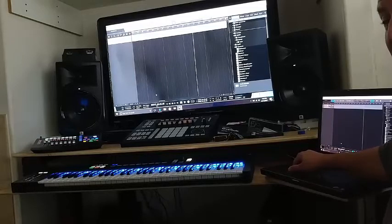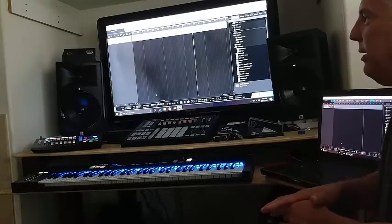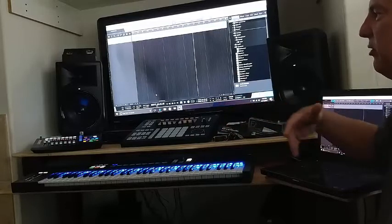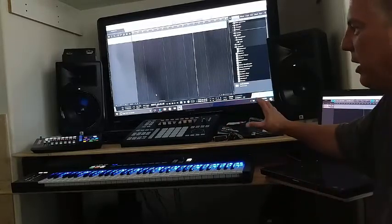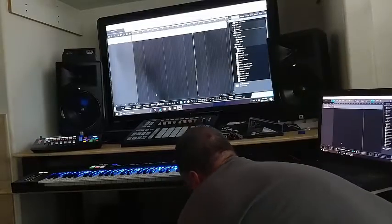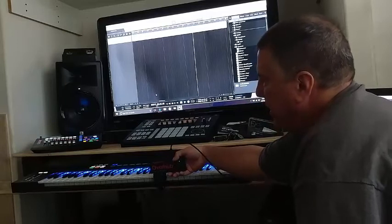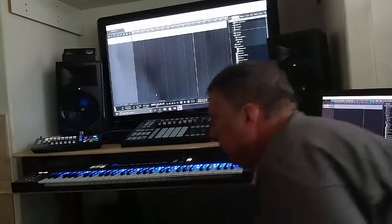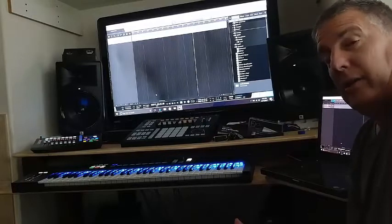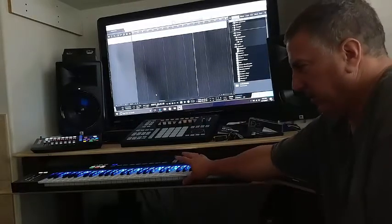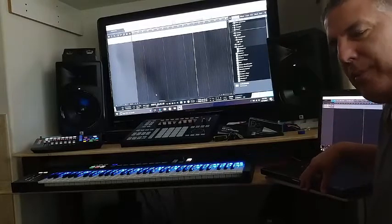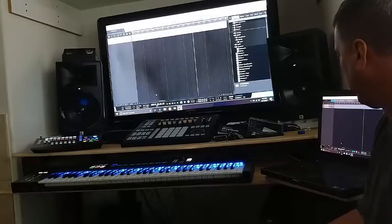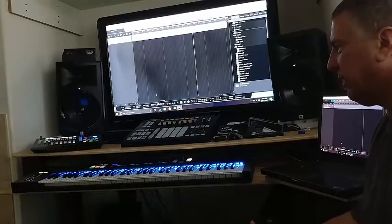So I went from the monitors — they weren't the issue. The headphones weren't the issue. I didn't see the Scarlett 18i8 as the issue either. Then I thought it had to be the Electrons hub/bridge where all my MIDI USBs are connected, then a USB connected to the computer. But I did a straight connection from the controller directly to the computer and I still had the same issue, so it's not the bridge either.